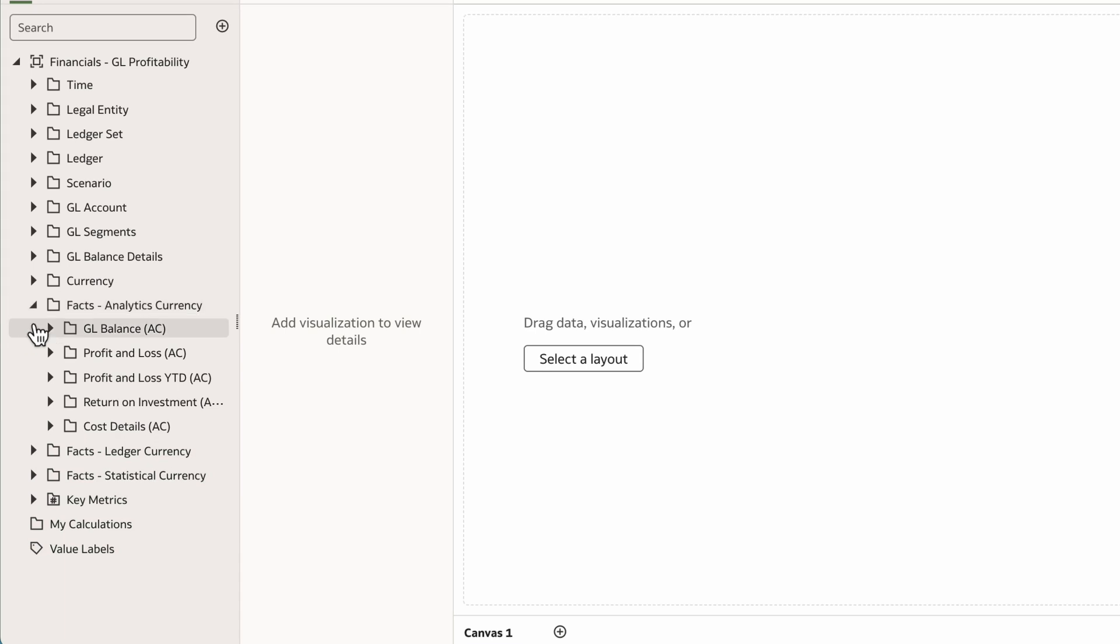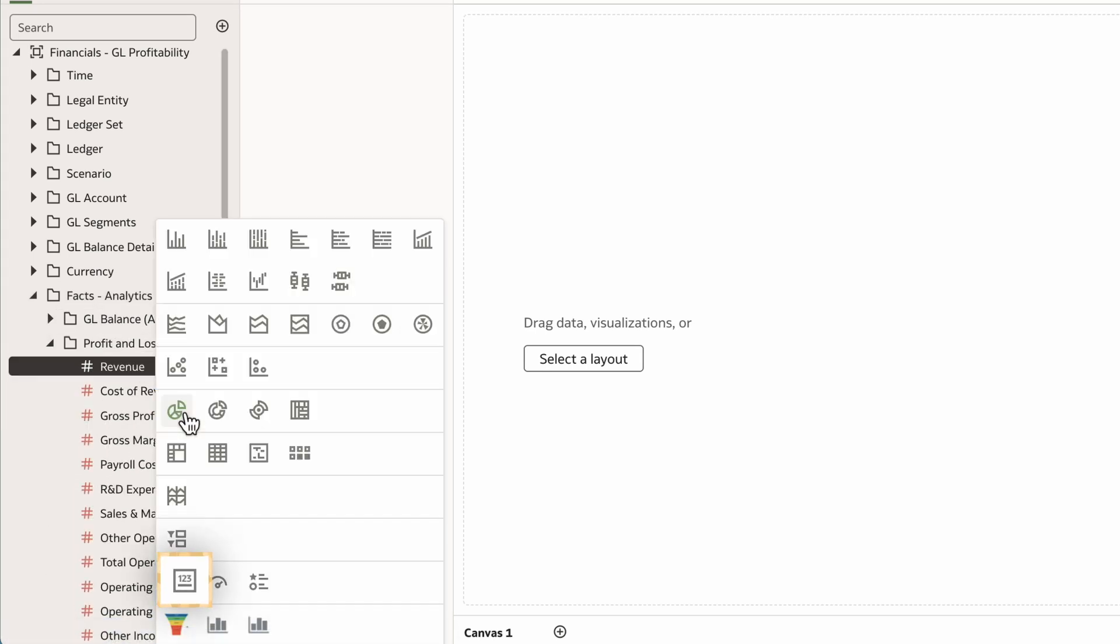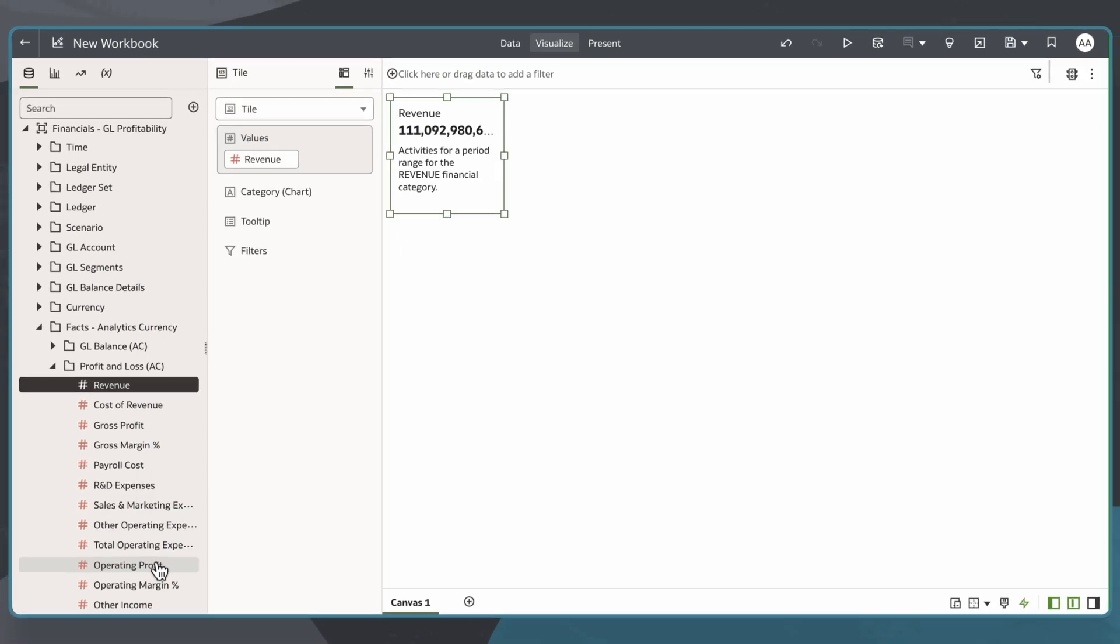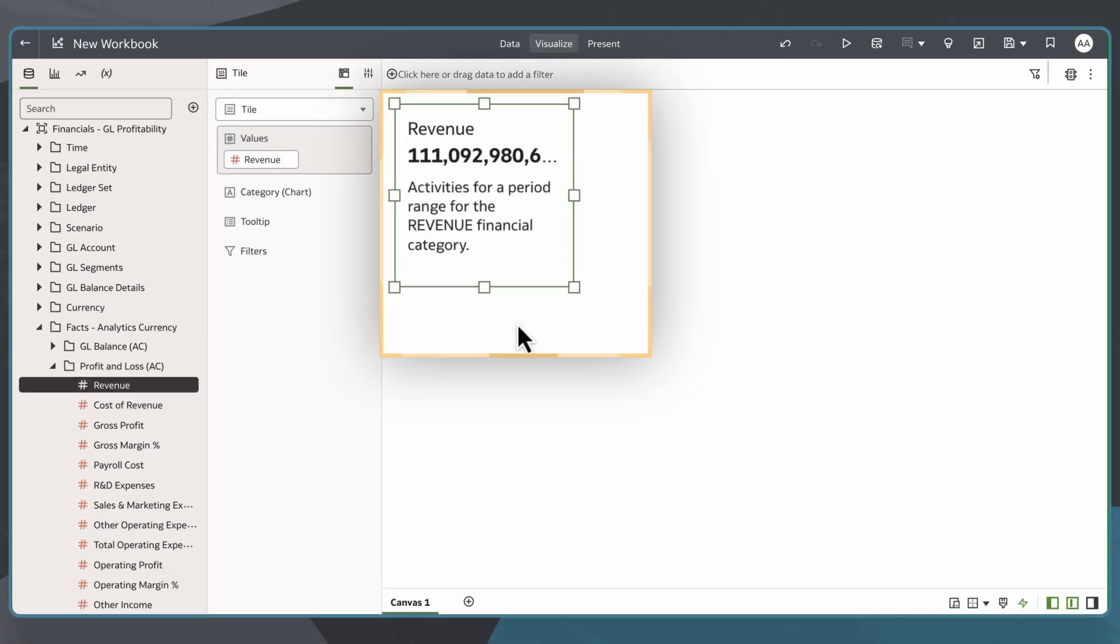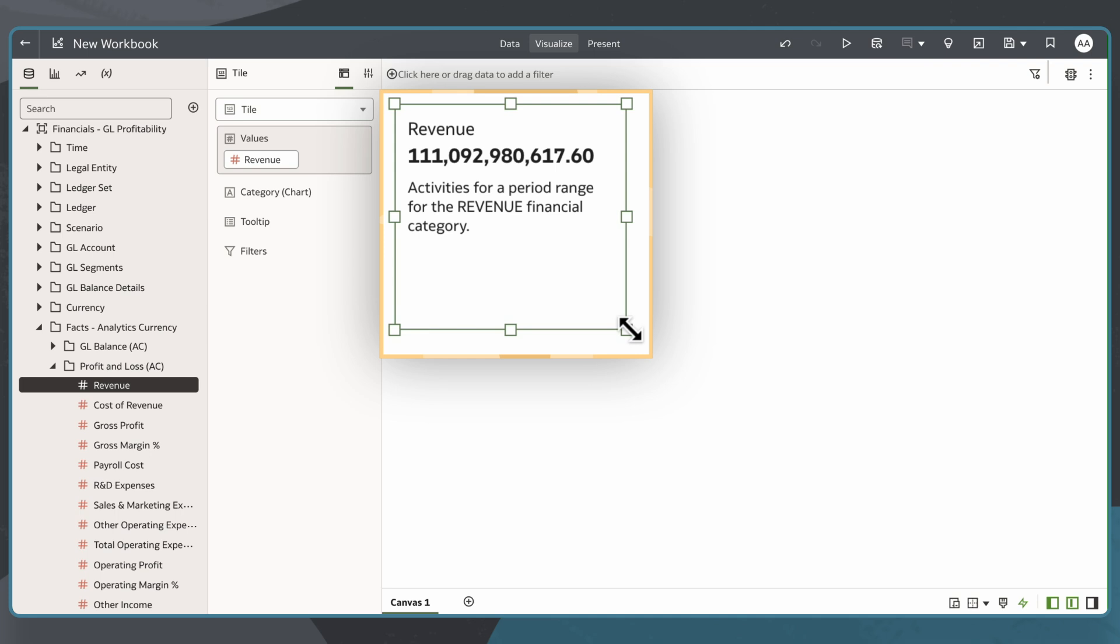I'll right-click a measure and select Pick Visualization and choose Tile. The tile visualization will show the key metric value, as well as descriptions associated with this subject area measure delivered by Oracle.